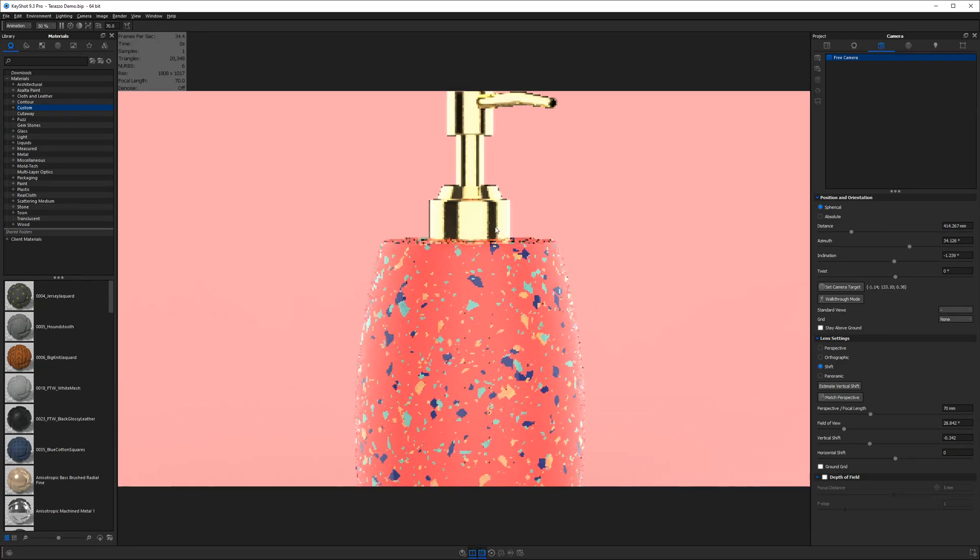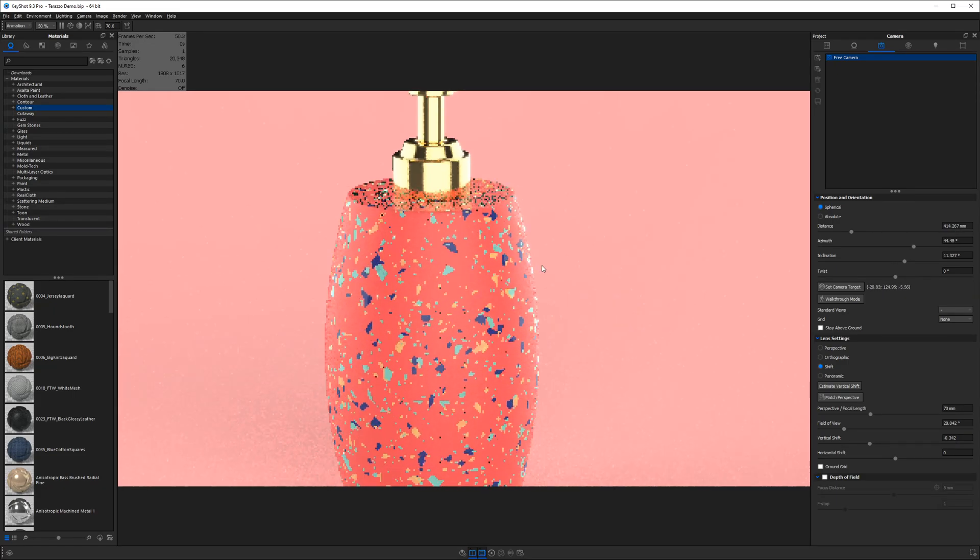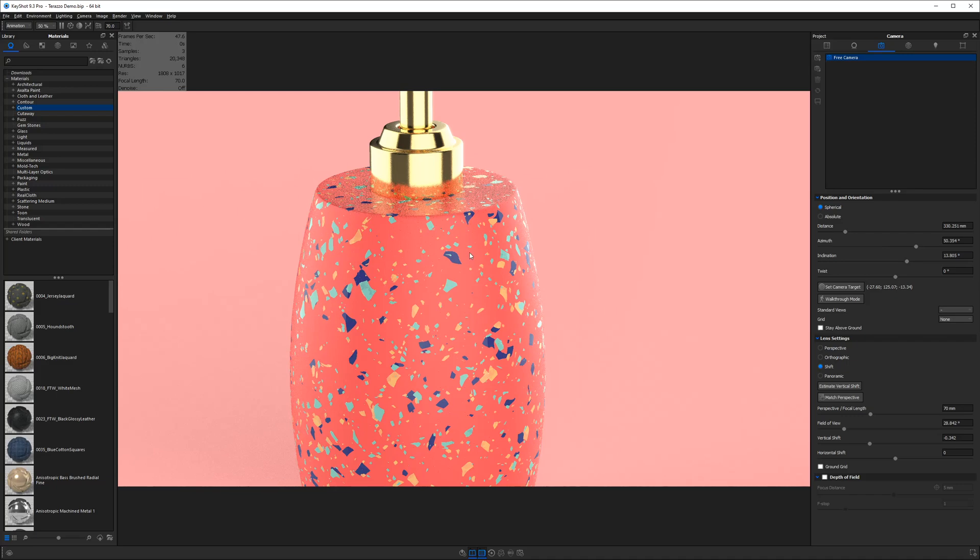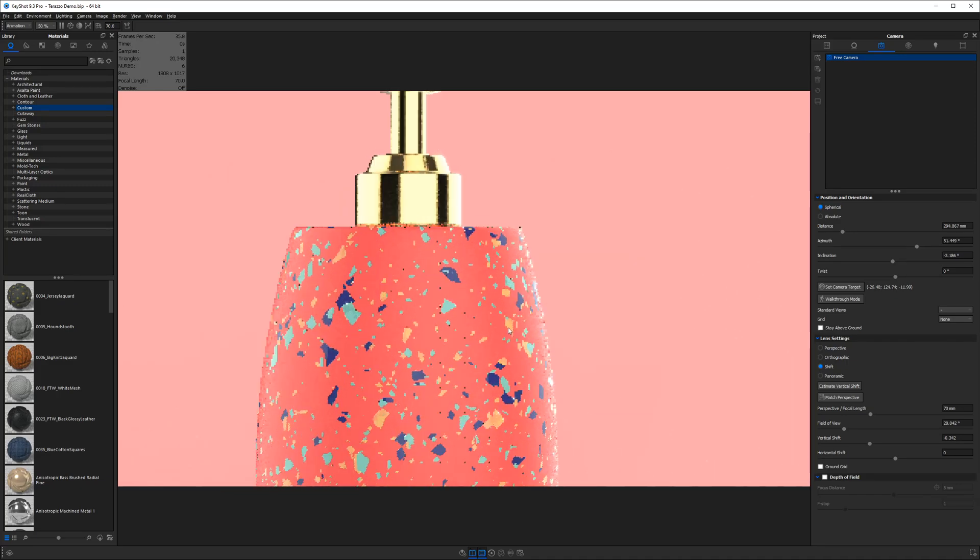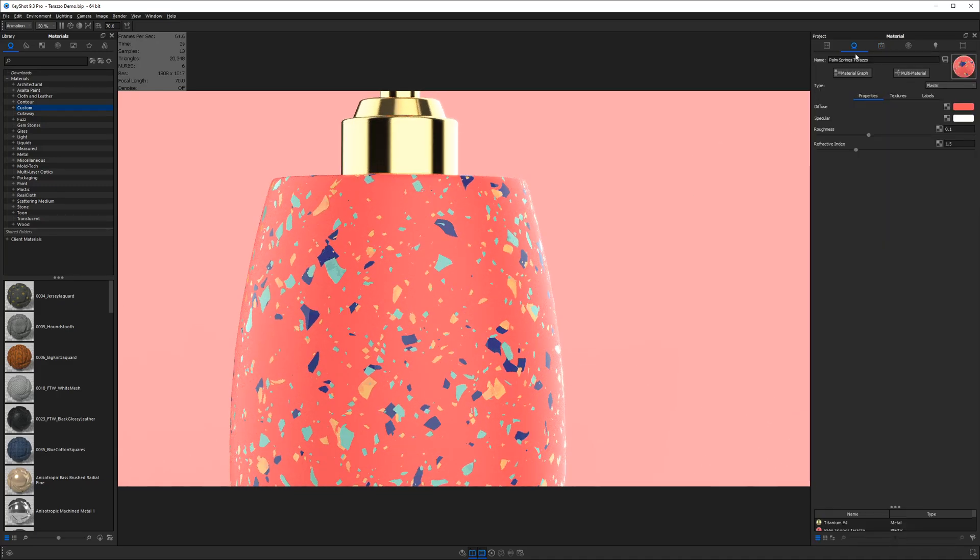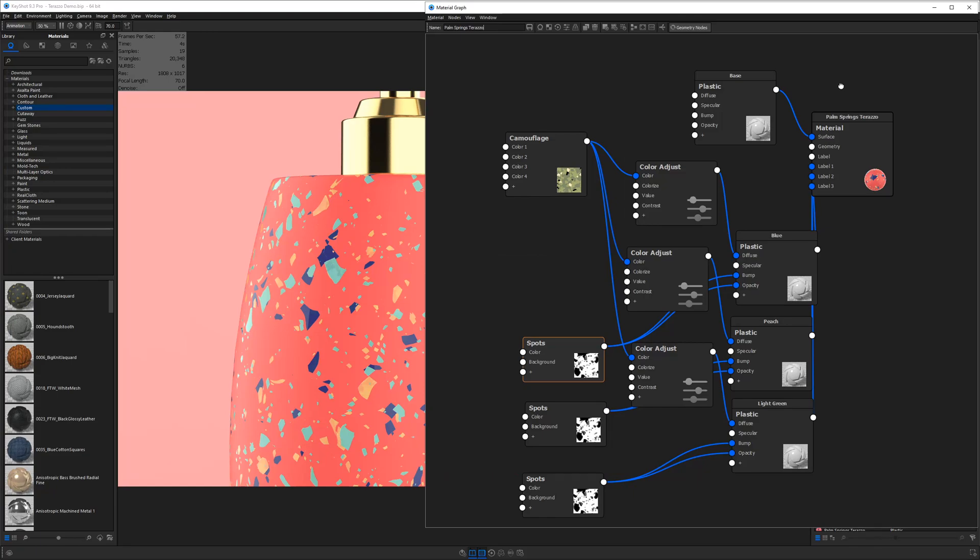It's a fun, easily customizable terrazzo that's got kind of a matte background and some glossy bits on top of it. And just to give you a preview of the material graph, this is what we're about to get into.